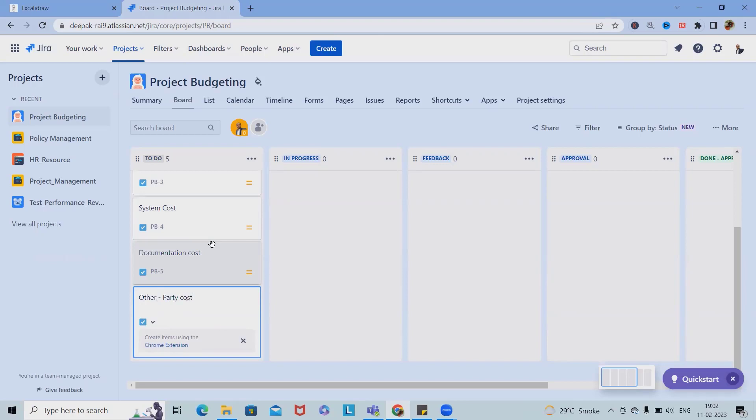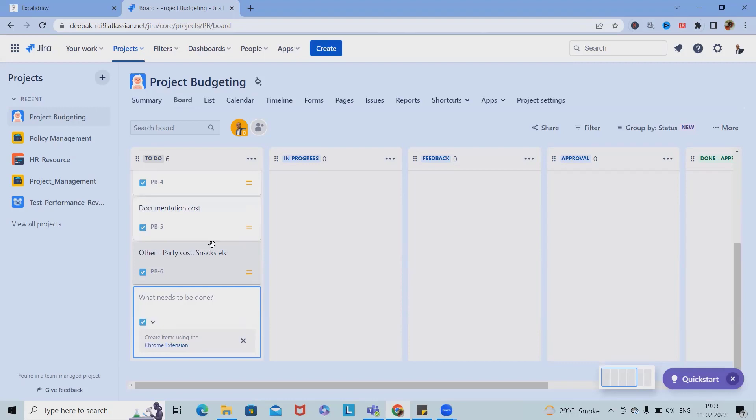Probably we'll add different sections like party cost or maybe some snacks or something like that, maybe you can add etc. Then some approval cost or maybe infosec cost, glaze cost, traveling cost.